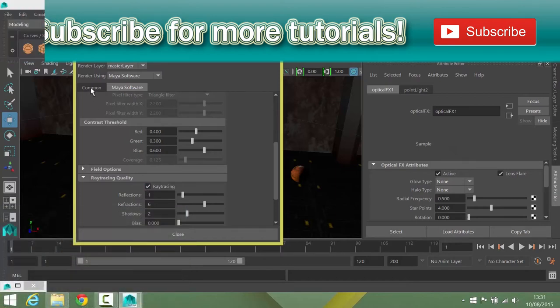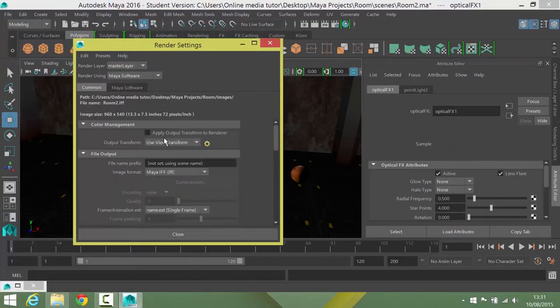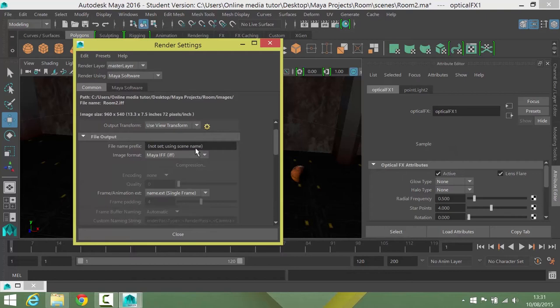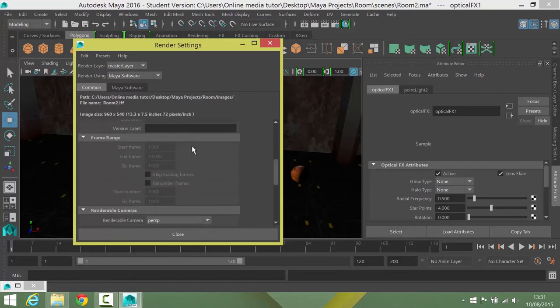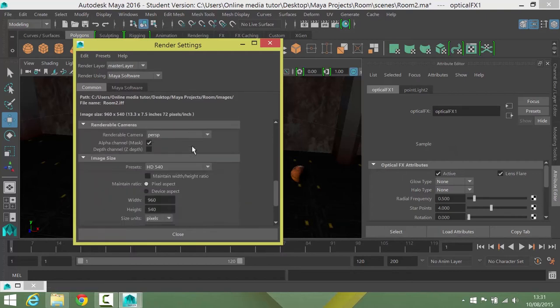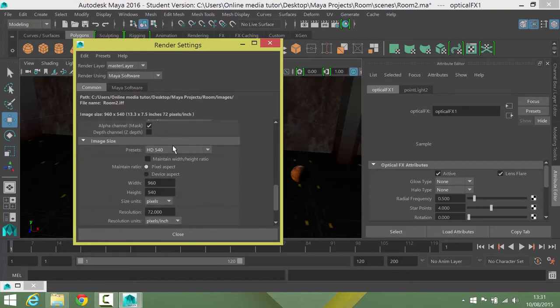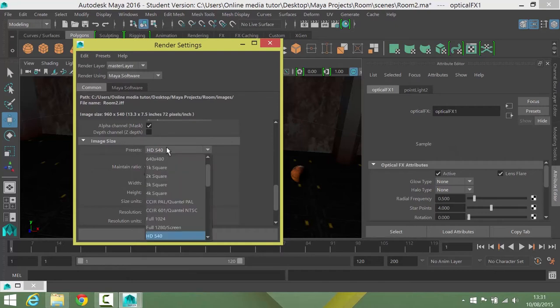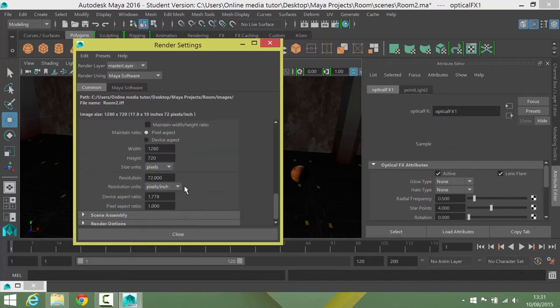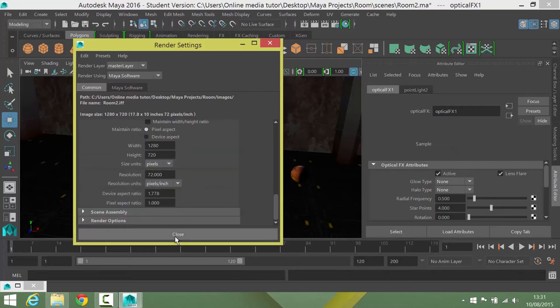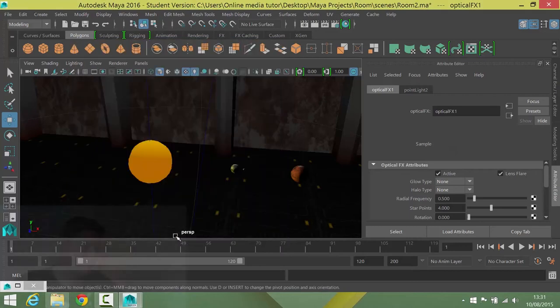Now we're going to go into the common tab. And we're going to just scroll down until we find the presets. By default, it's at HD 540 which is okay but it would be a little bit better if it was at HD 720. You can go higher if you want but for my purposes 720 is enough. And then click on close.